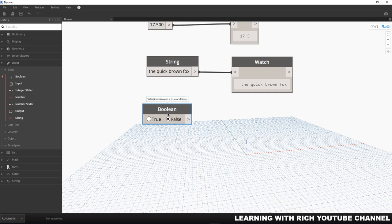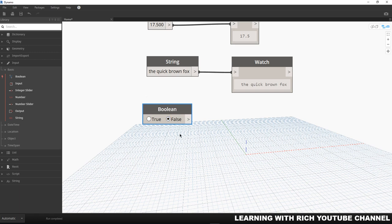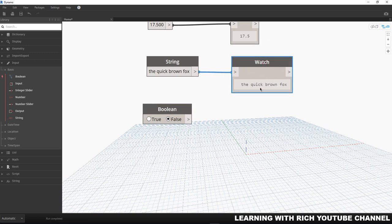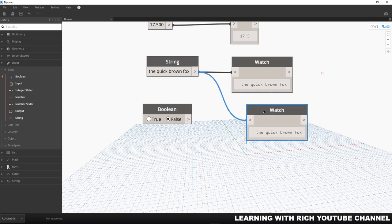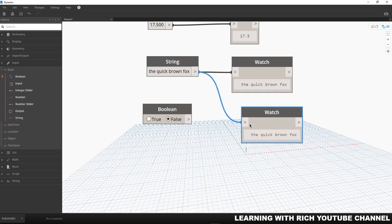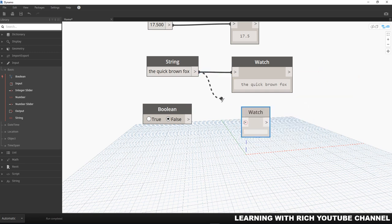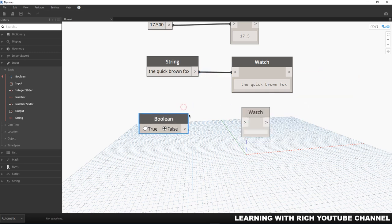After we drop our boolean here, unlike our number or our string inputs, we don't have a box that we can type text or numbers into. We only have two options: true or false. I'm going to copy again the watch here, copy and then paste, and then I'm going to disconnect that and connect this.